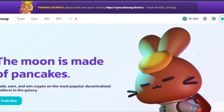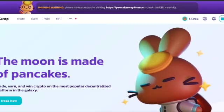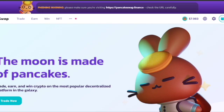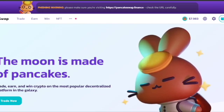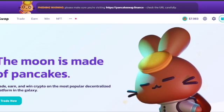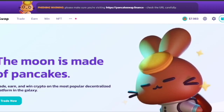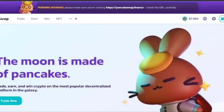Welcome back to the channel, this is Rob from 99 Ways Crypto. In today's video I'm going to show you how to remove liquidity using PancakeSwap. This will work for any mining pool no matter what platform it's on, as the steps are very similar.